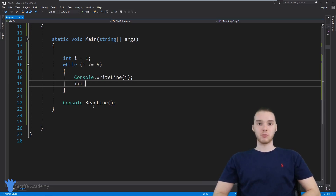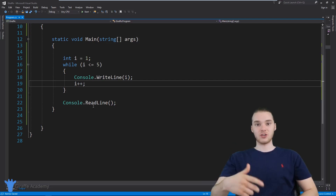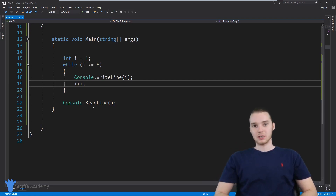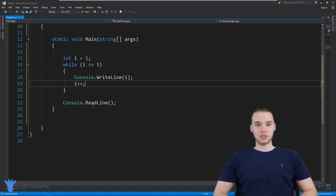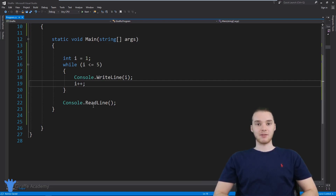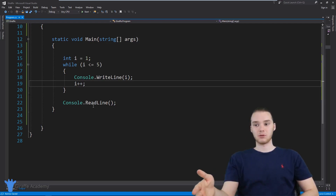A for loop is a special type of loop which allows us to keep track of what's called an iterating variable. This is just a variable that's going to change every time we go through our loop.